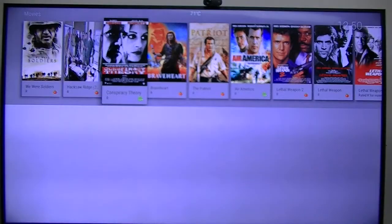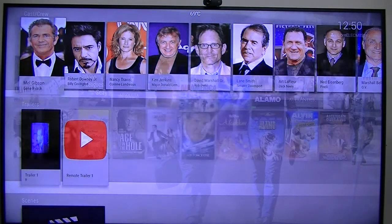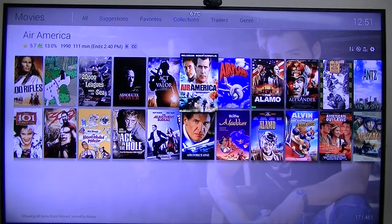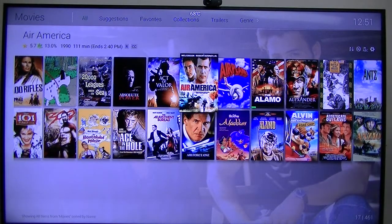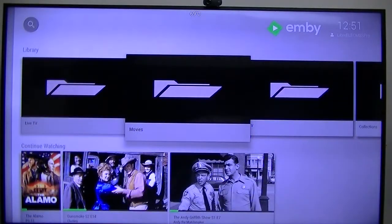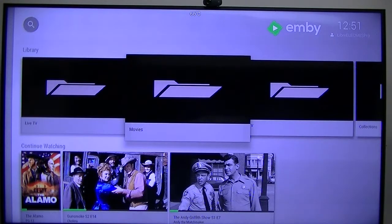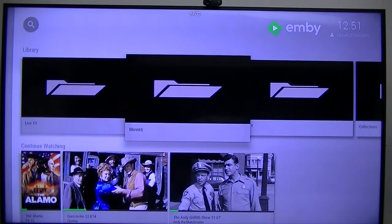If you notice in the top center, it shows the degrees — I'm running a little app on this box just to keep track of the temperature. Also, if you notice in the top right-hand corner, it gives you the time of day, and it also says Libre ELEC M8S Pro. What that is telling me is which server I'm running on. Most people are probably only running the server on one particular device, but as you notice I run it on a lot of different devices. Anyway, that tells me which device I'm running it on.